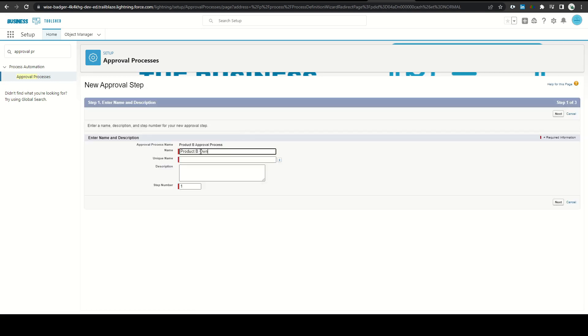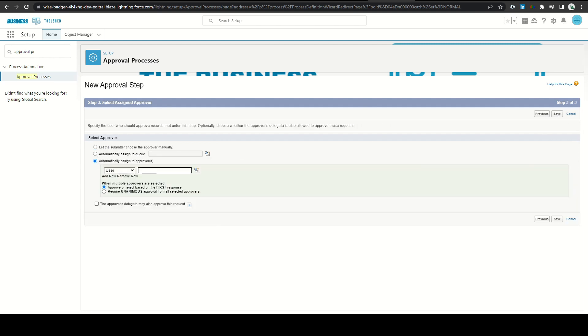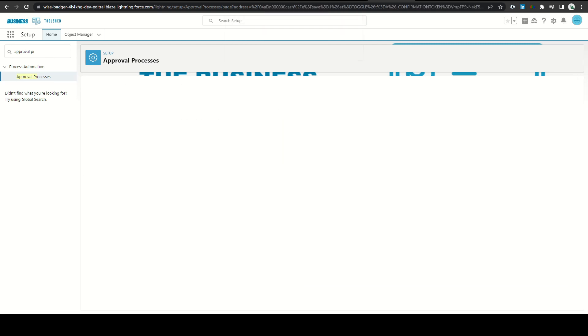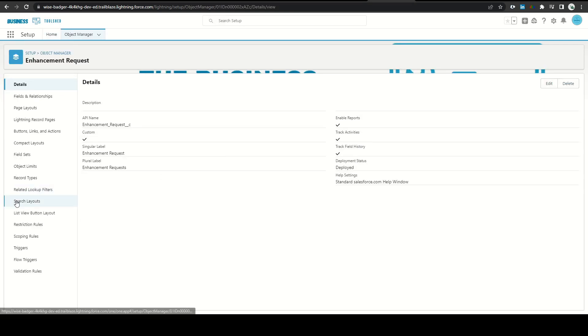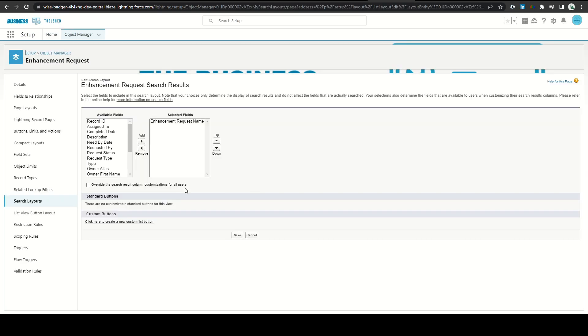I created the change set with all my changes and made note of what my post-migration steps included. I then deployed the change set to production and validated that the changes went through.